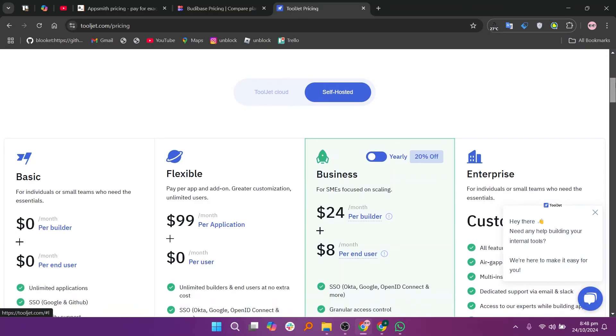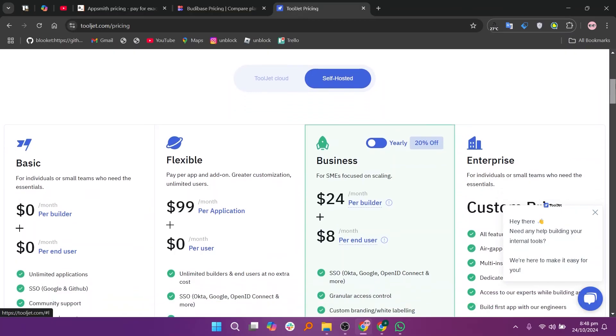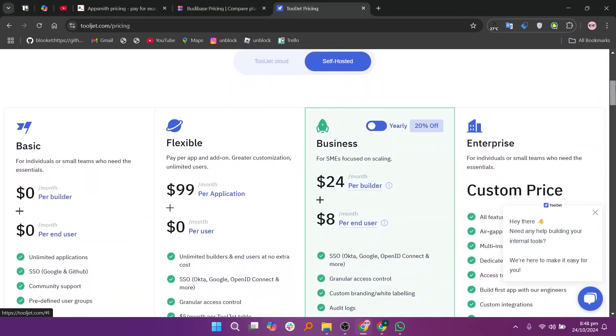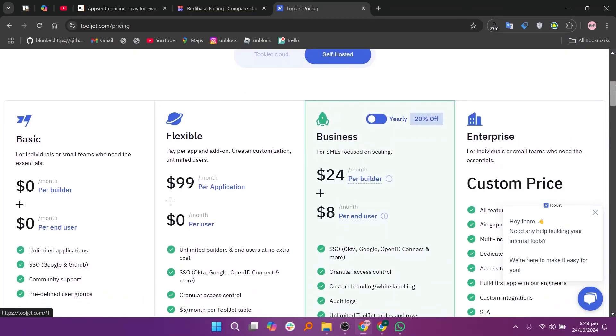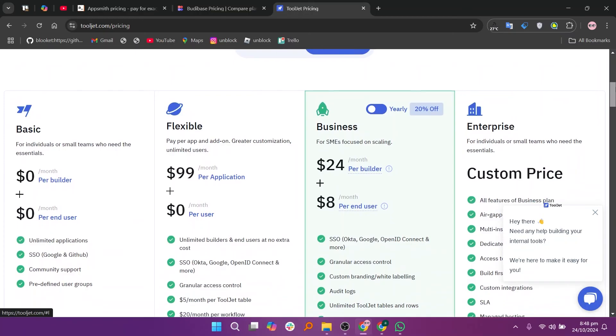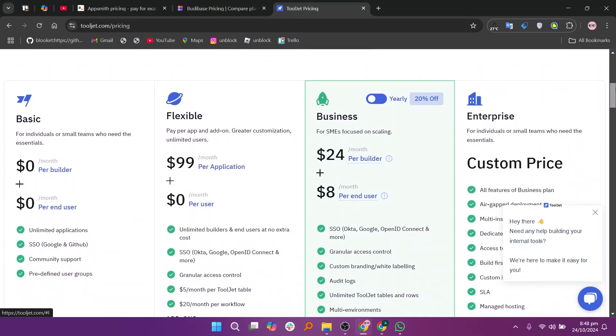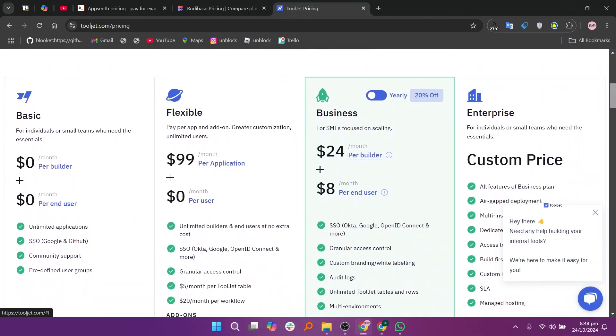So that's the comparison between AppSmith, Budibase, and Tooljet. Make sure to use the links given down in the description to get started with AppSmith, Budibase, or Tooljet. If this video was helpful, please consider leaving a like and subscribing to my channel. With that being said, I'll see you in the next video.